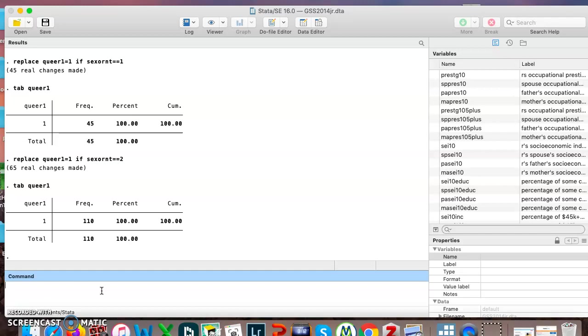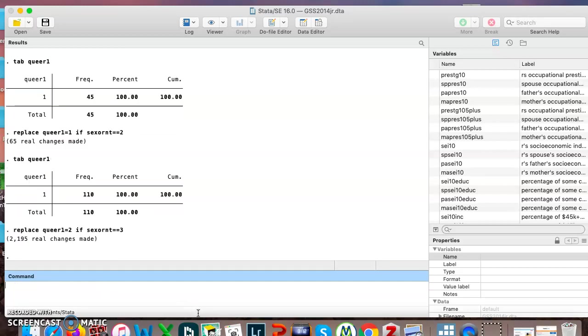Last one here, replace queer1 equals 2 if sexual orientation equals equals 3. So now we're taking all the straight people and we're putting them in category 2. 2195, that was the number of straight people, so that is what we wanted.